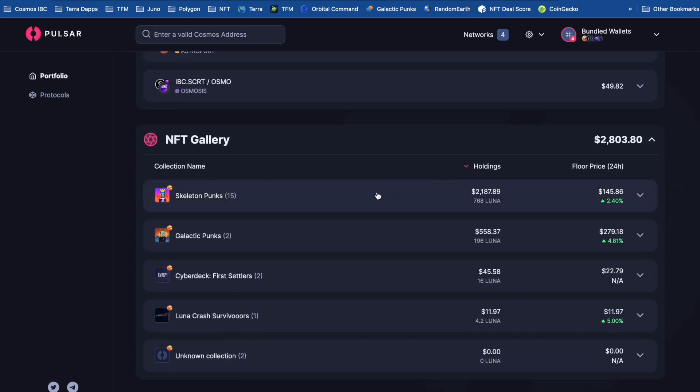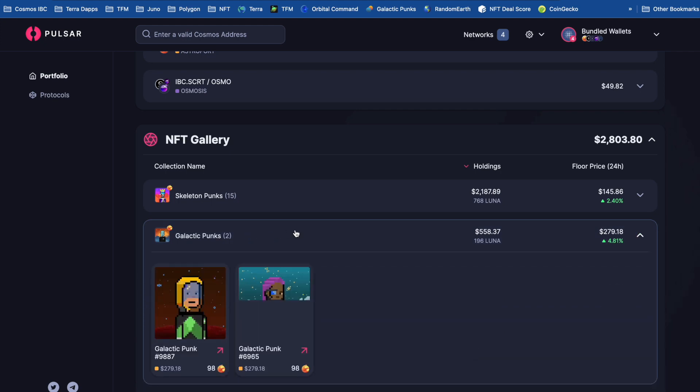NFTs. So the price that it puts on my NFTs is basically the floor price and then just multiplies it by the number of NFTs in that particular collection. This is nice. They load up very quickly. It's saying here that Rebel DeFi is worth $279. But to me, he's priceless.